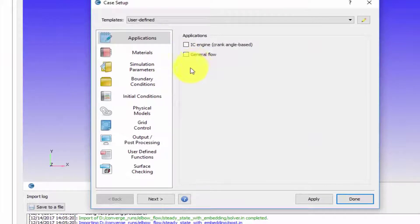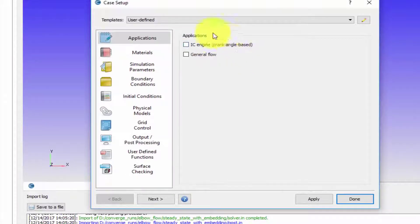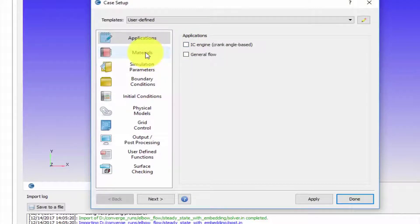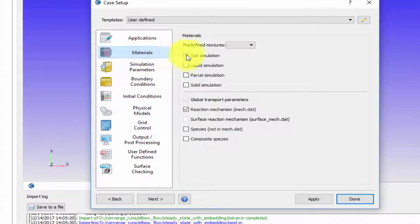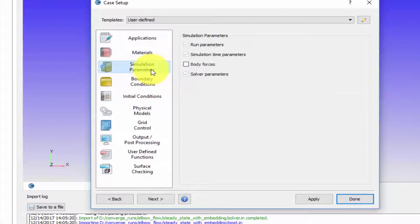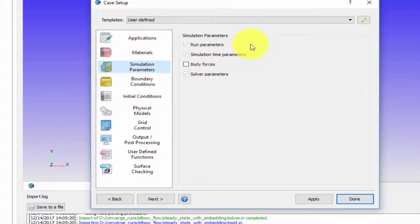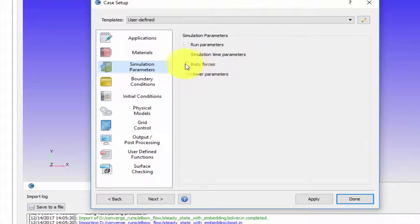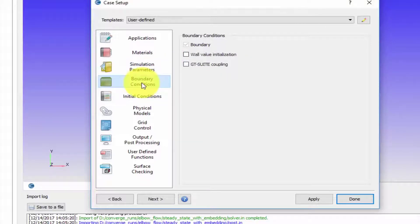On the left hand side you have all these categories. For example, you can select the materials that you want. Under simulation parameters you can include the parameters that you want - for example, if you want to include gravity you would enable the body force.